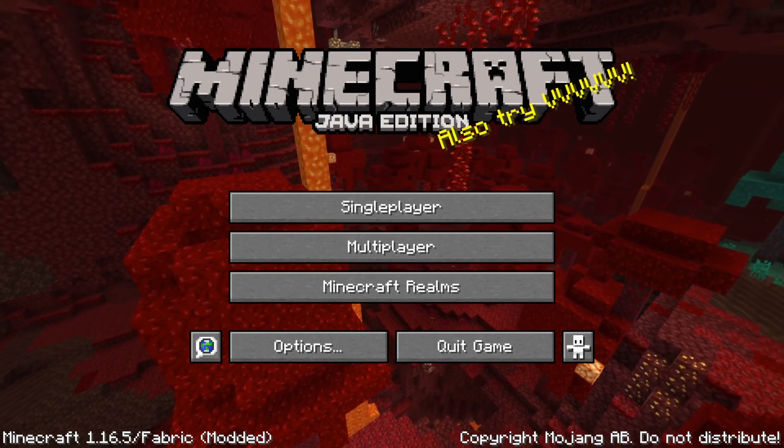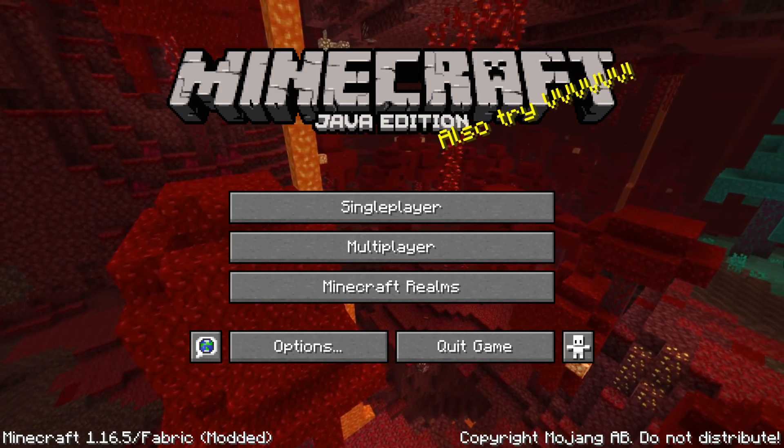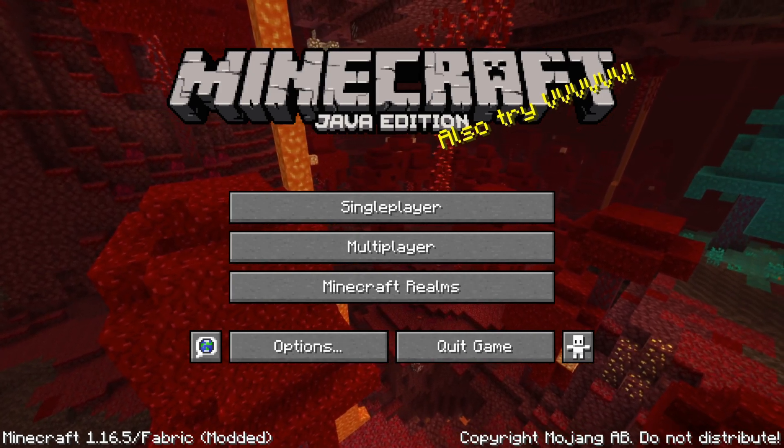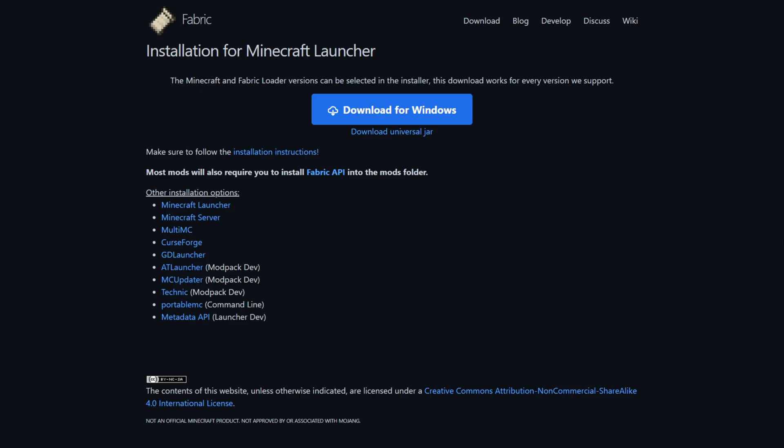I'm showing you how to get Fabric for 1.16.5. To download Fabric, you want to head over to their official website, Fabric.net.